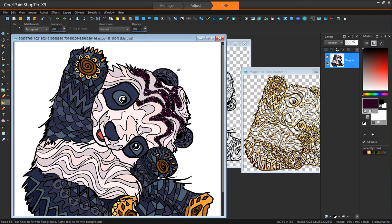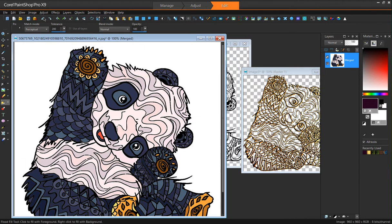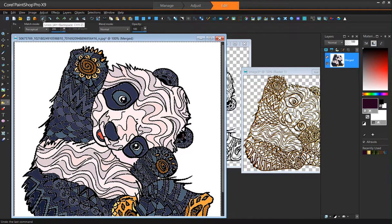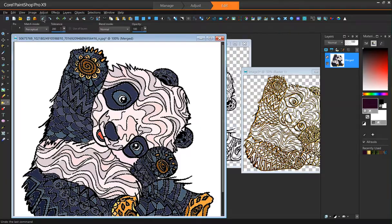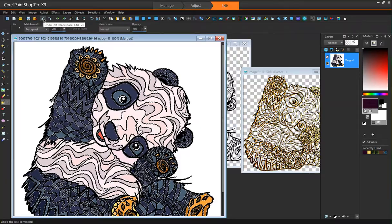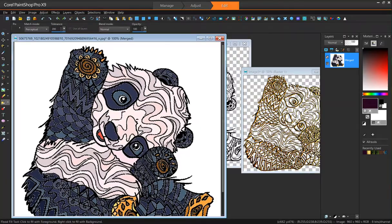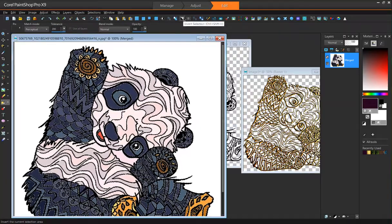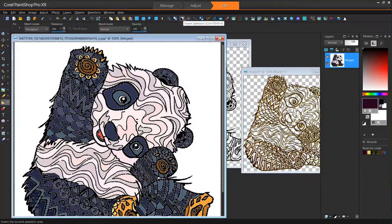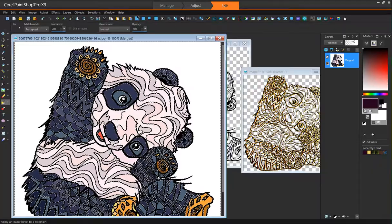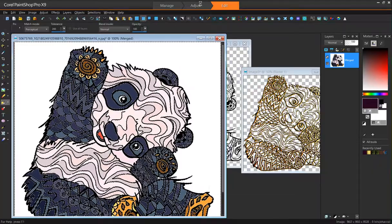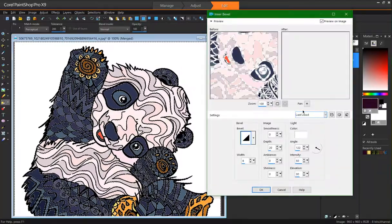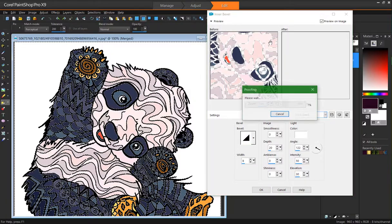Now, to do the whole thing at once, just for the heck of it. Reselect everything. Invert it. And go ahead and use your inner bevel.